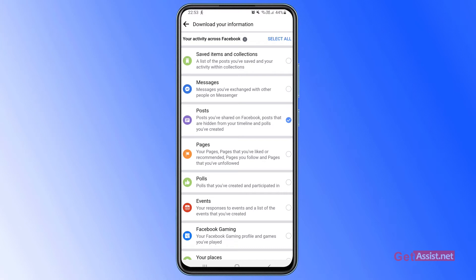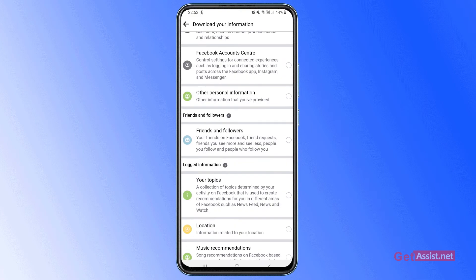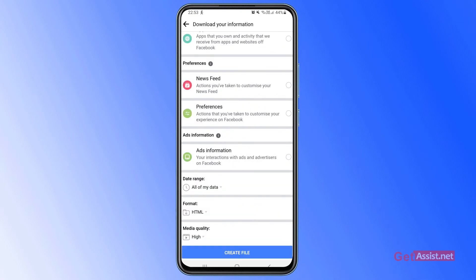Once you have selected it, you just have to scroll down to the bottom of the page and here you will see the option create file, so simply tap that.